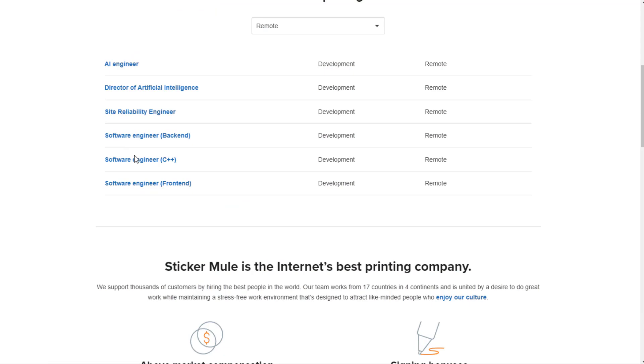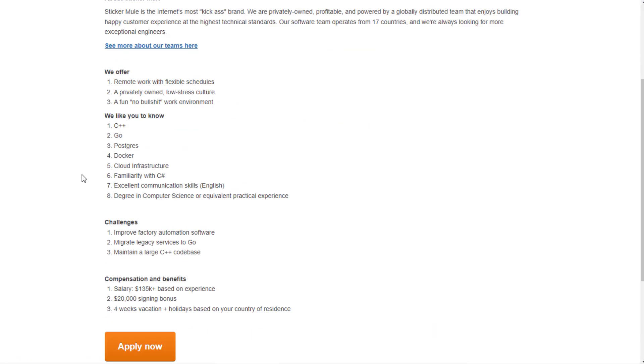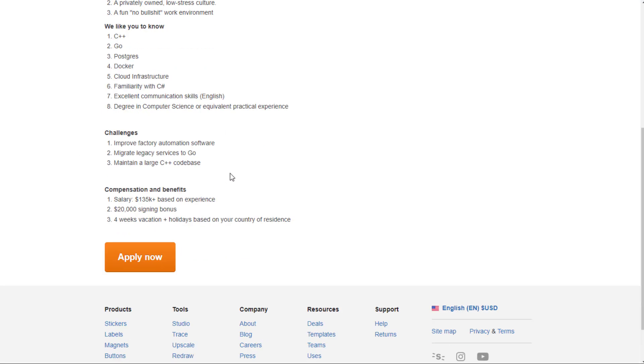You have the software engineer of C++, which obviously you'll need to know C++, as well as Go, Postgres, Docker, cloud infrastructure, familiarity with C Sharp, and a few other things like maybe a degree in computer science or equivalent practical experience. Improve factory automation software, migrate legacy services to Go, and maintain a large C++ code base.